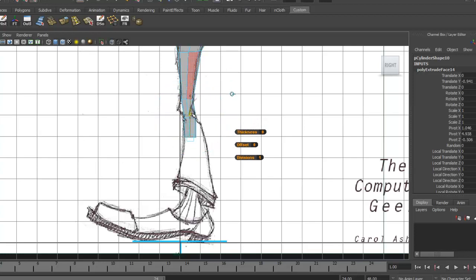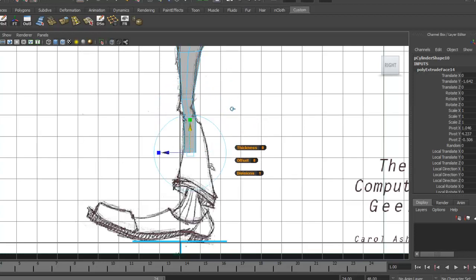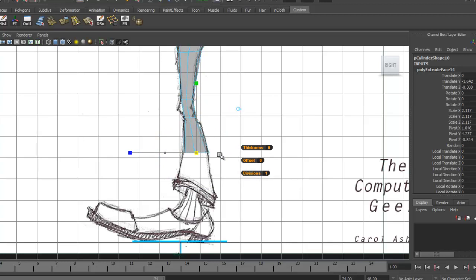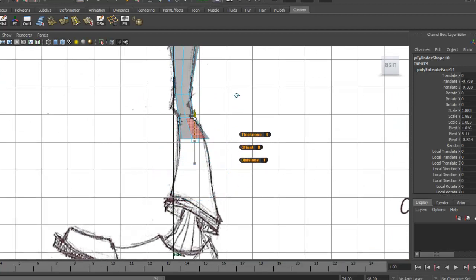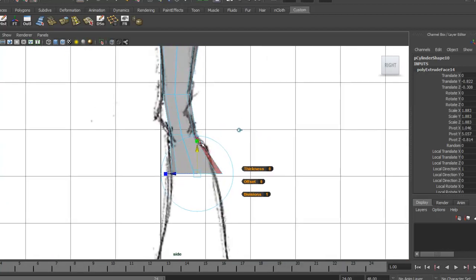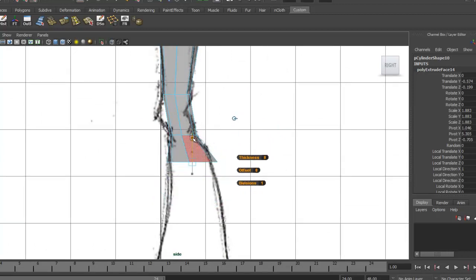Come back to our side view, extrude again, go to world space and drag it down to about here. Activate Scale — we're going to scale it uniformly. We can actually bring this point up here; we've got kind of an angle here that we should address. So let's scale that back down.